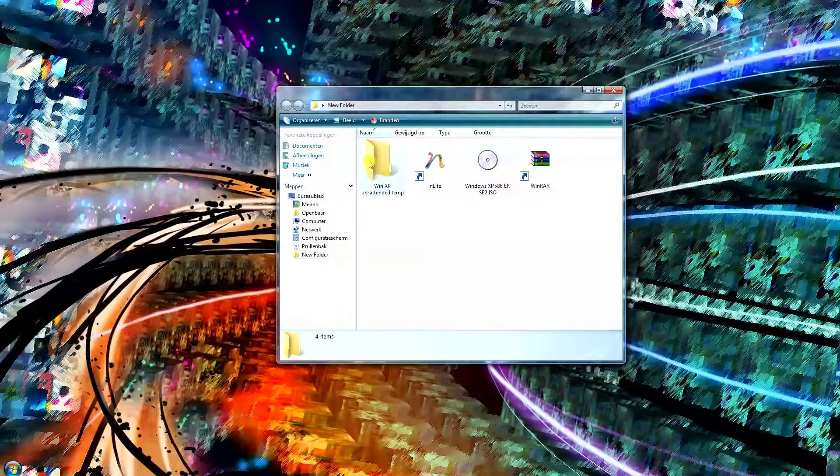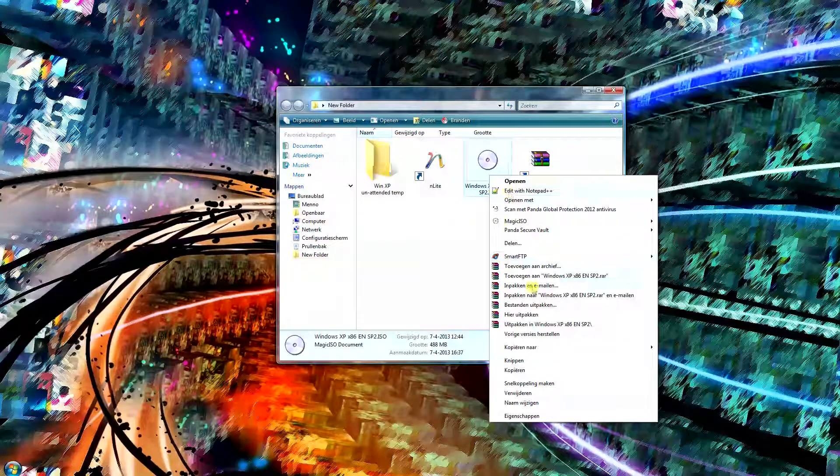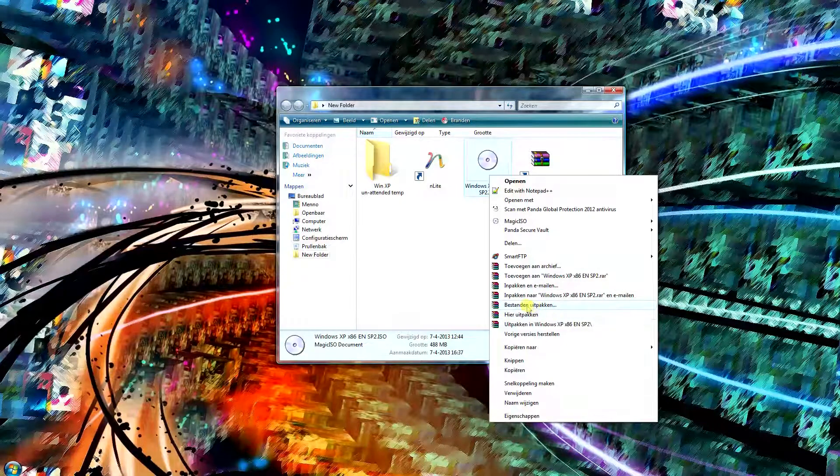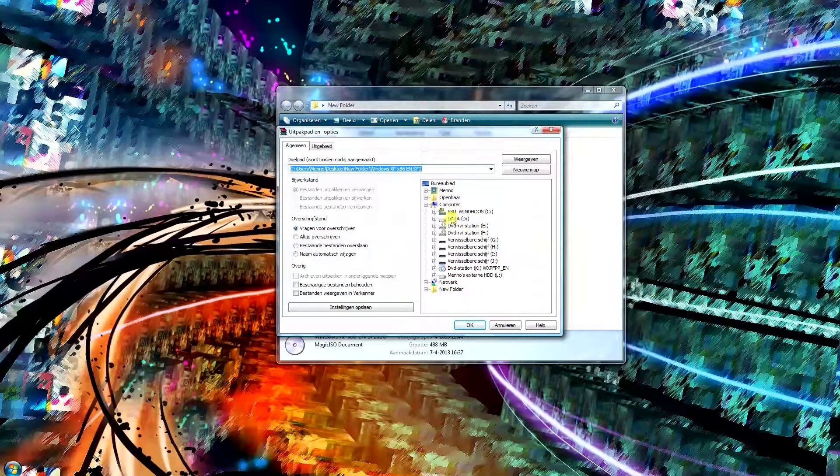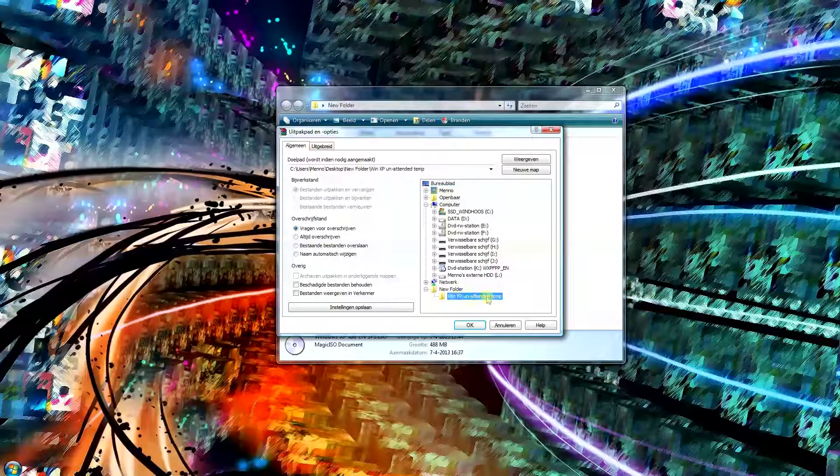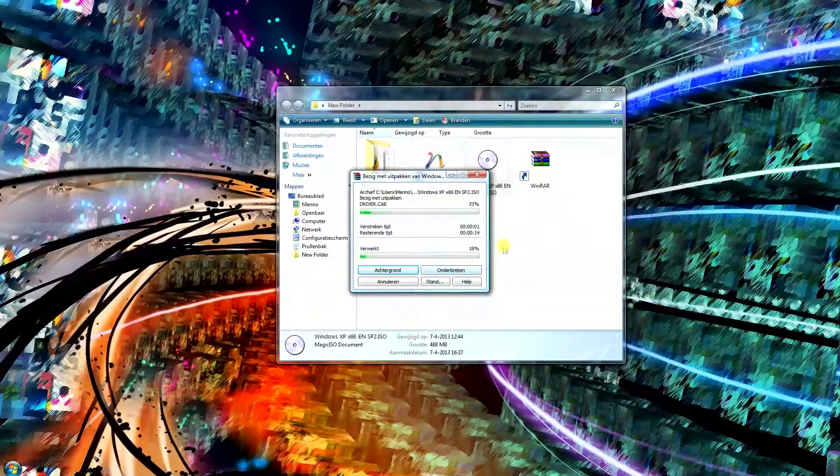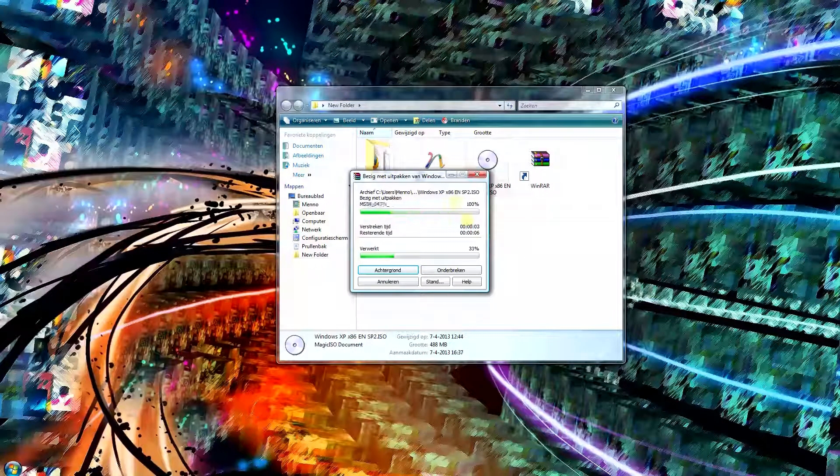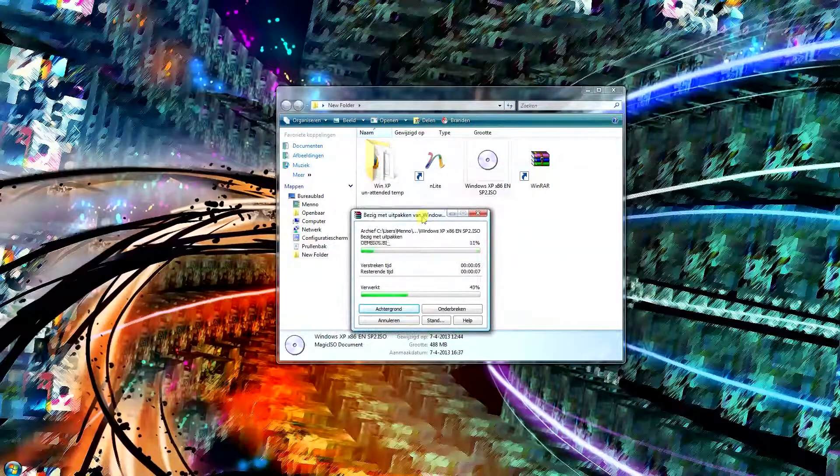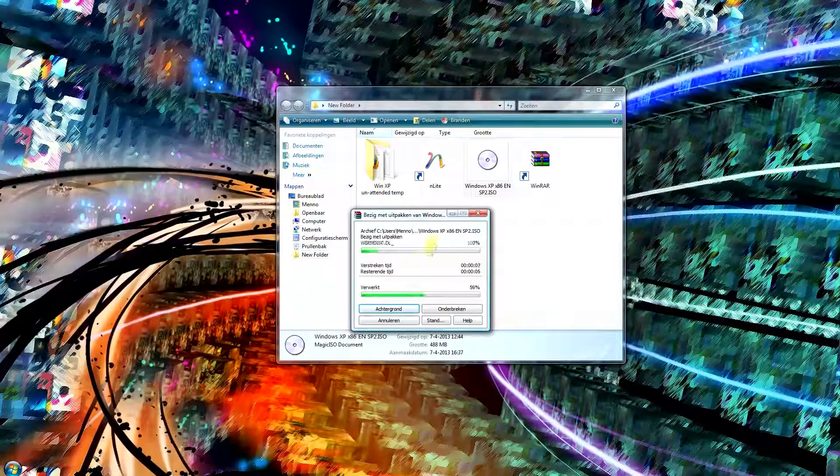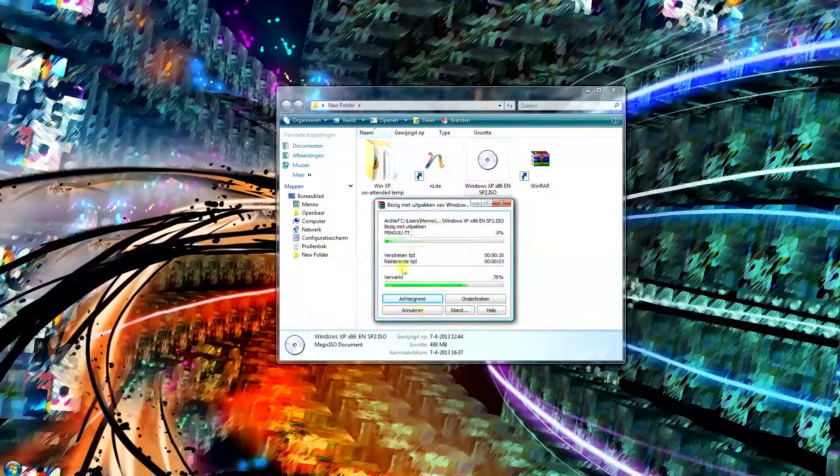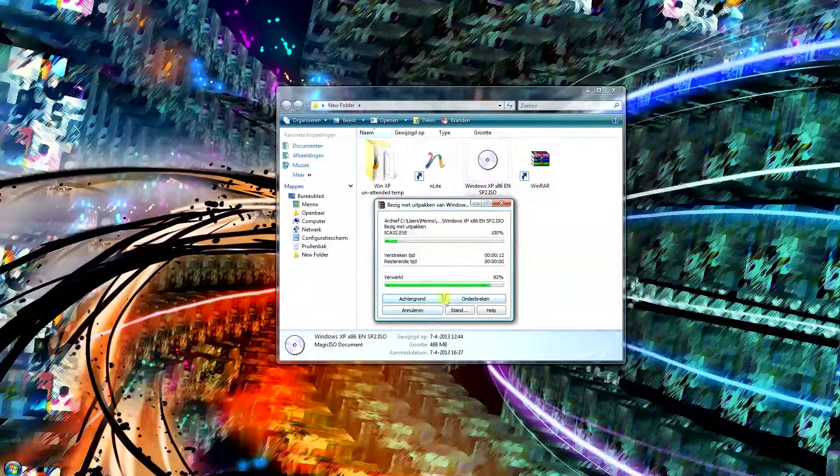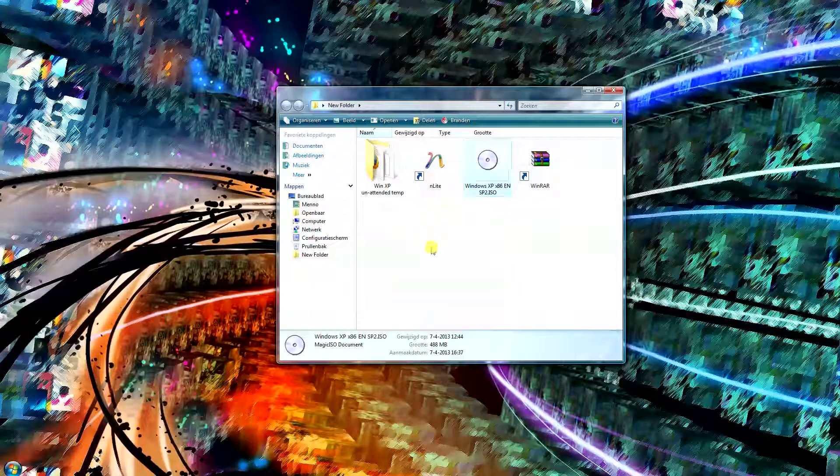Extract the ISO into the empty folder like this. Just right click it, if you have WinRAR and say extract to, and select the folder you want it to extract to. In this case it's this folder, and you've got to wait until it's extracted. Excuse my Dutch interface here, trying to translate this.